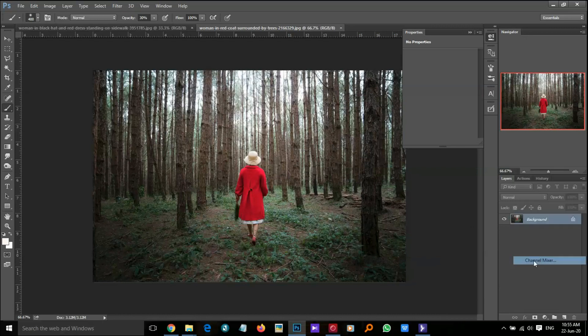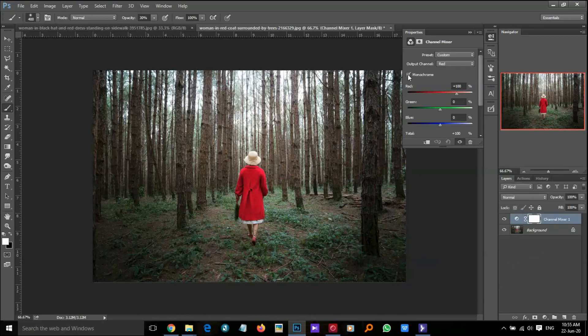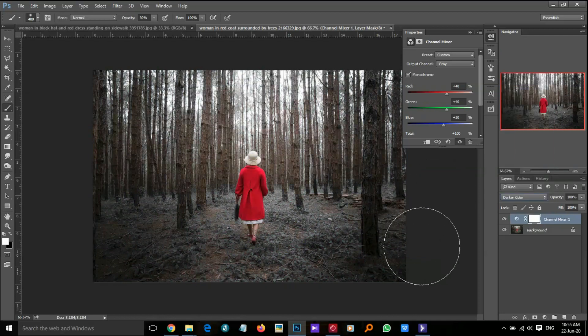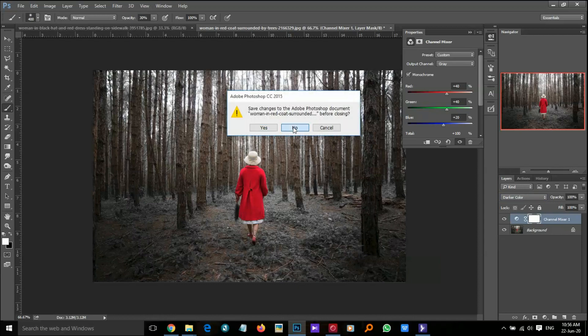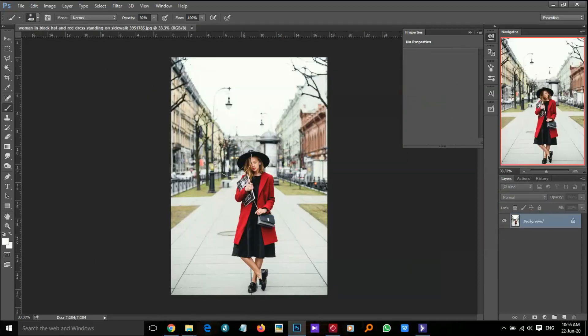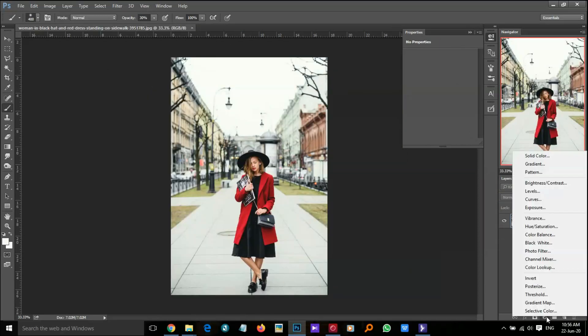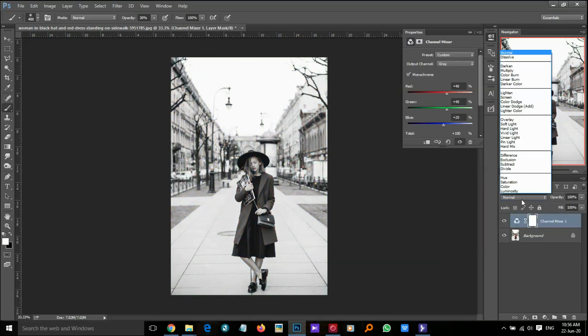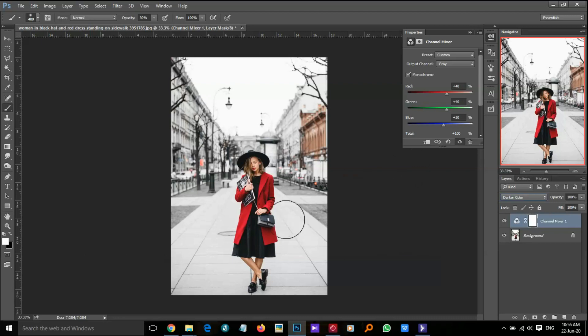Now let's do it for another photo: channel mixer, monochrome, darker color. So guys, thank you for watching — please subscribe to my channel for future videos and hit the bell icon.